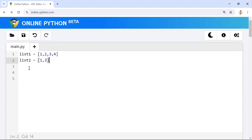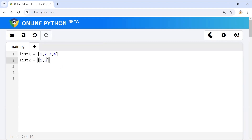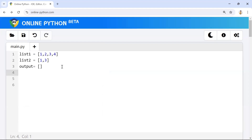For the second question, we have list one and list two. We need to find elements which are available in list one but not in list two. This can also be achieved simply using a for loop. I'll take an empty list and store the output into it.